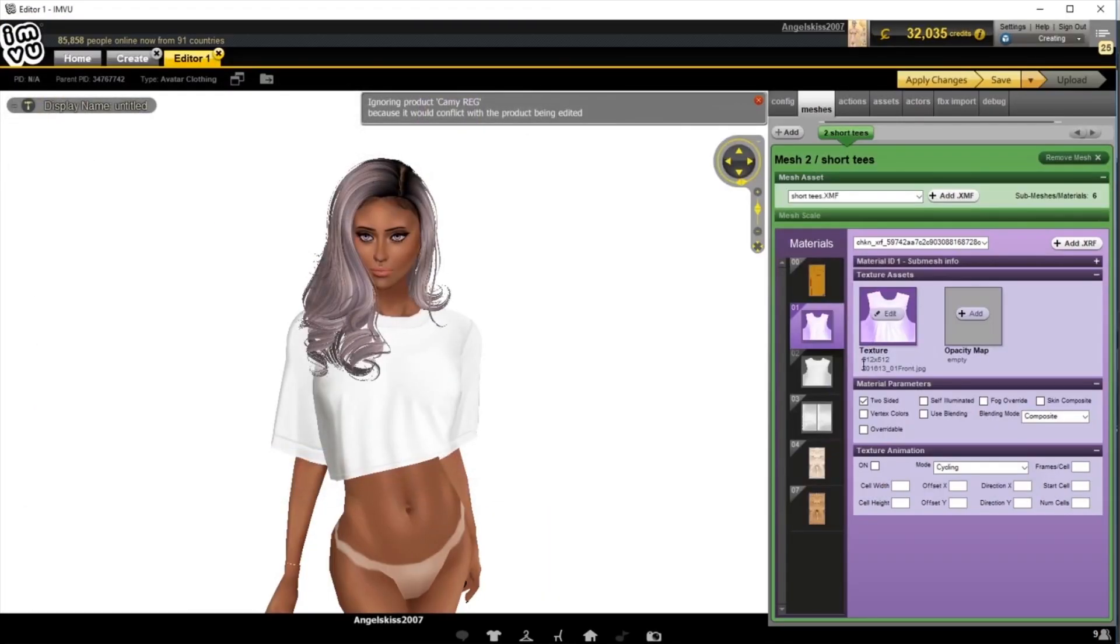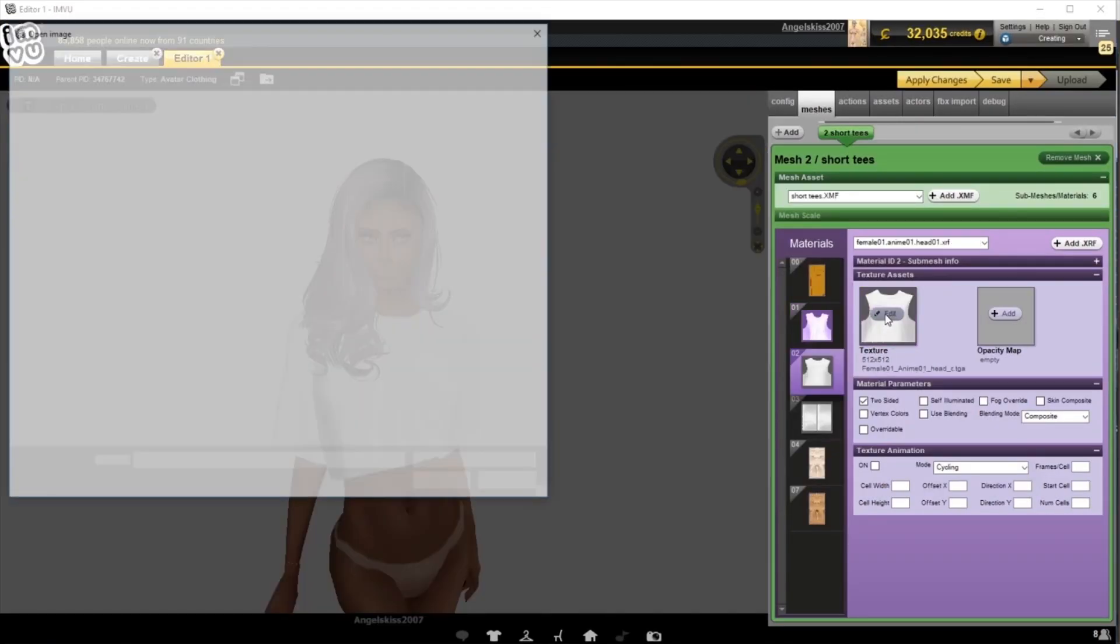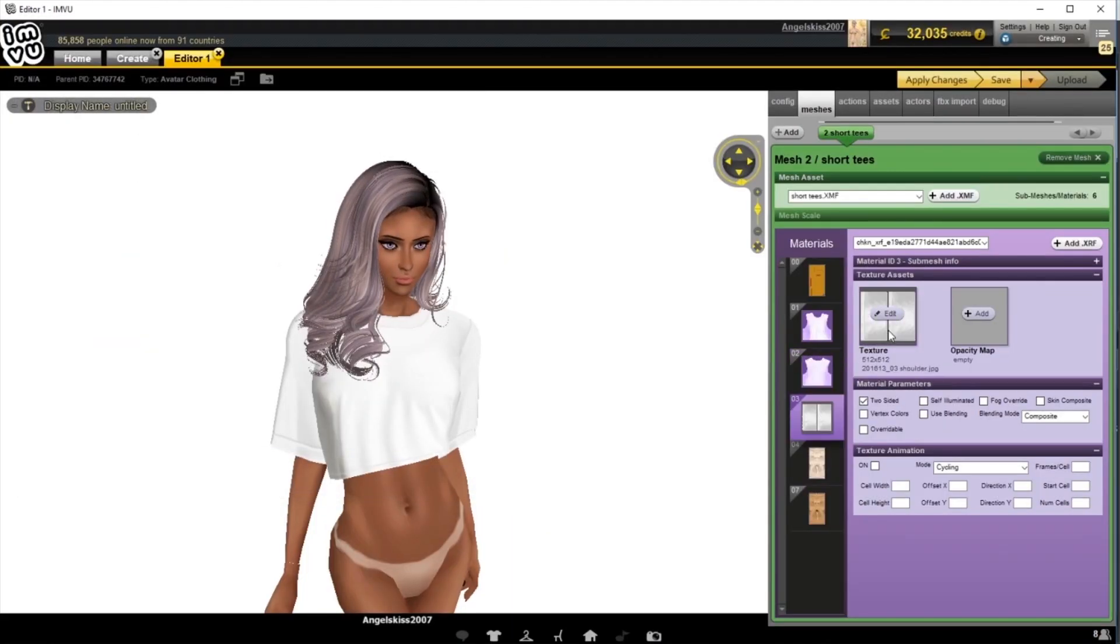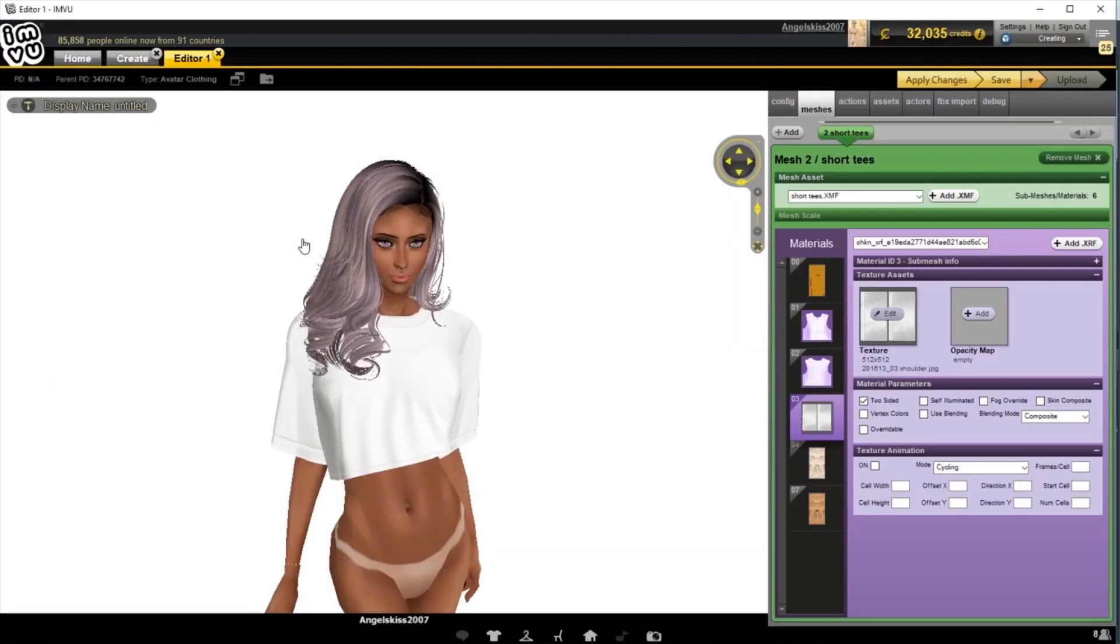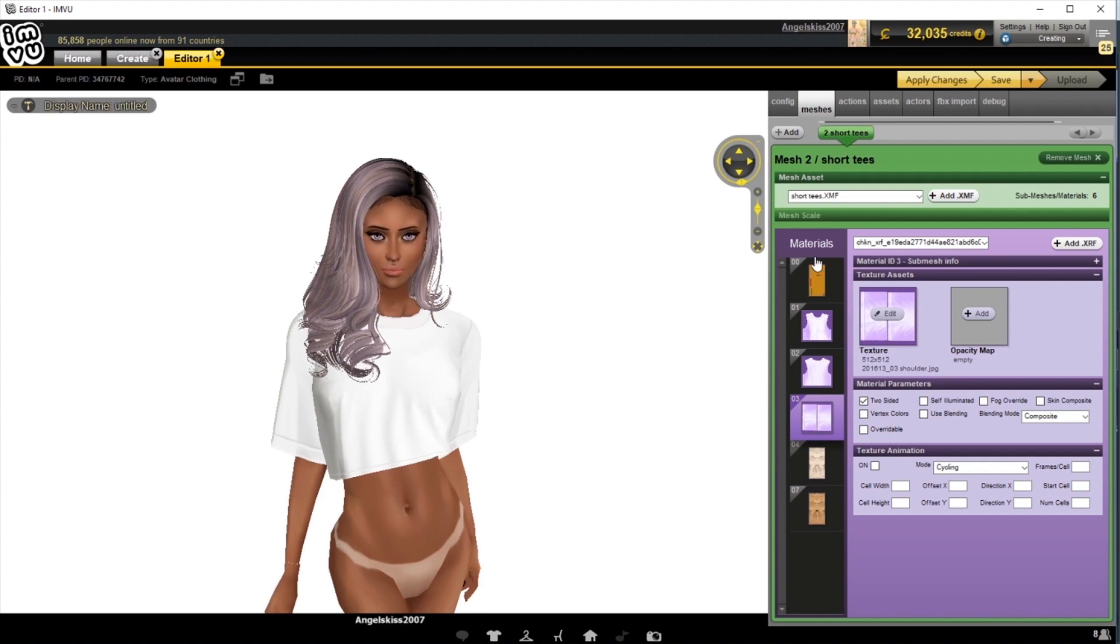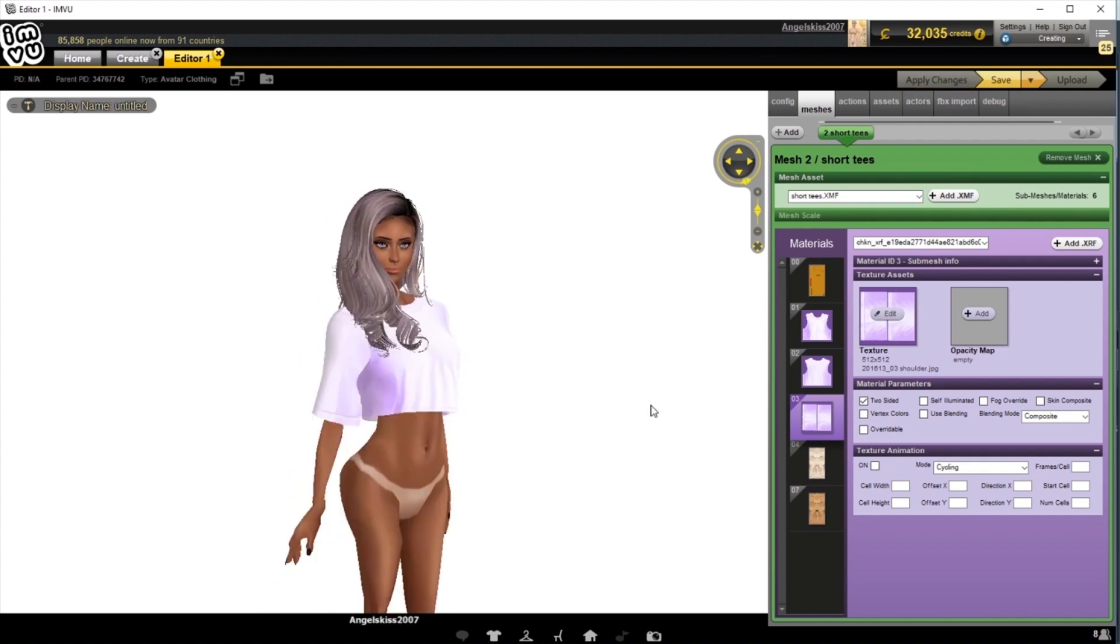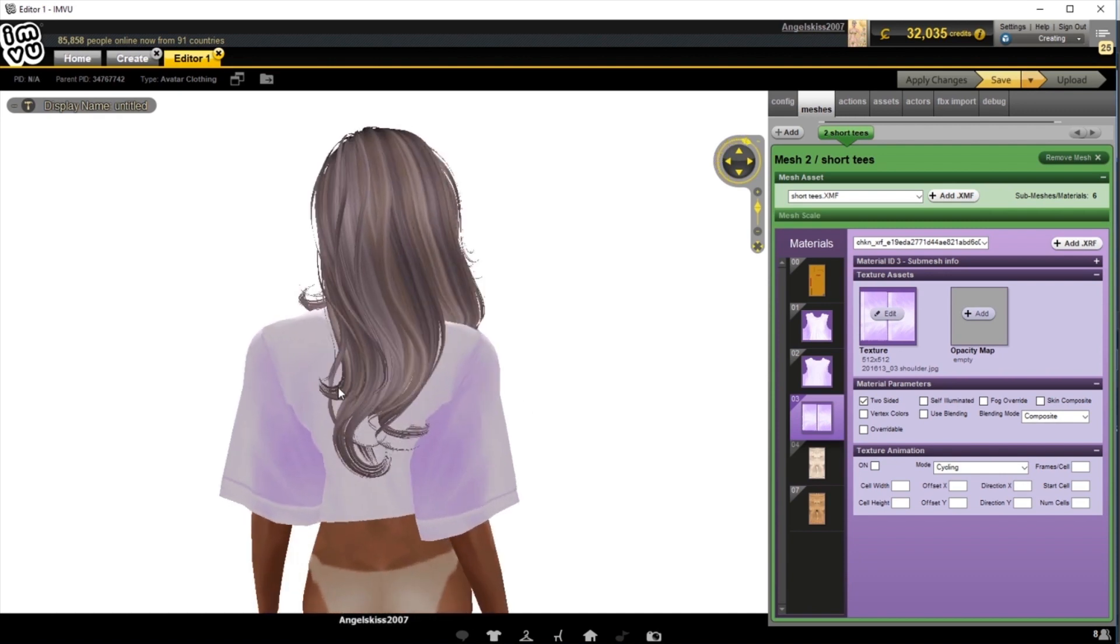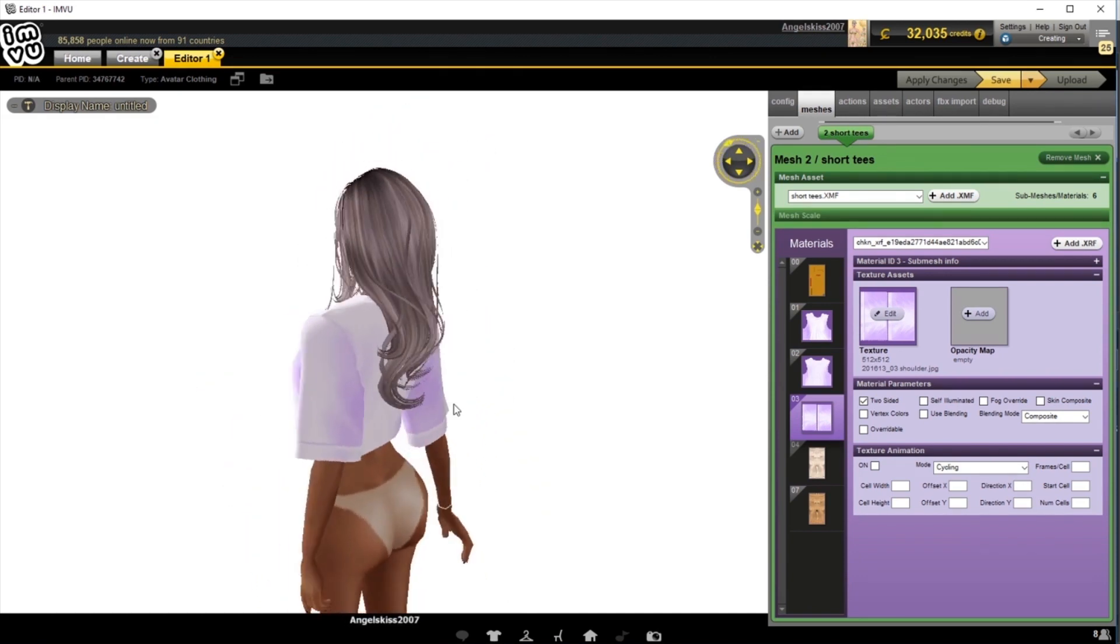We're going to choose our purple front, and then our purple back, and then our purple sleeves, all that we've created in Photoshop and GIMP. And once I'm ready, I'm going to hit Apply Changes. And you can see that our shirt has changed to our new purple hue.